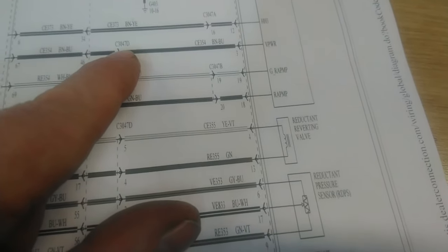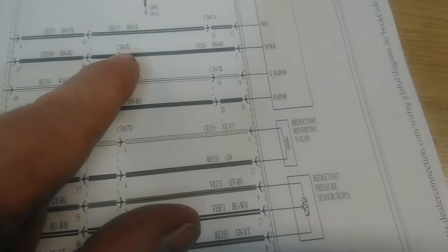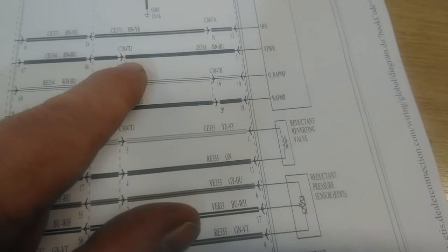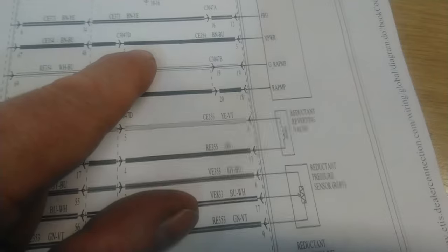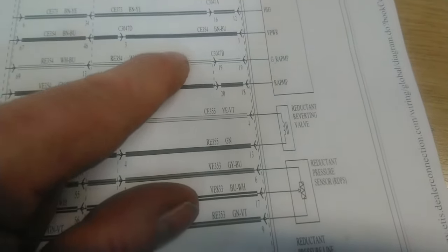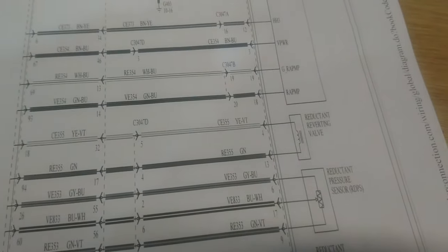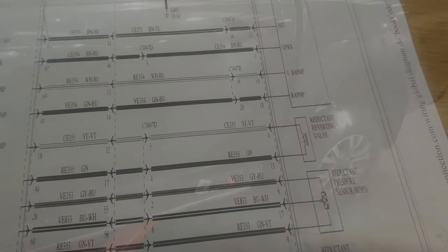That plug there, C3047D, is available separately. I'm just going to take the arch liner out, have a good look. Hopefully I might be able to see a short where the wire comes out and goes up across the chassis. If not, it's bed off and a new harness.